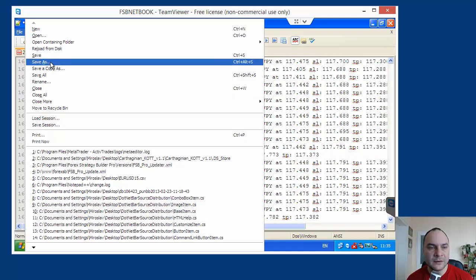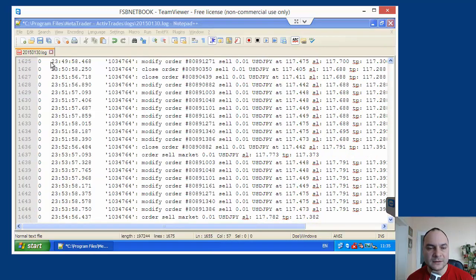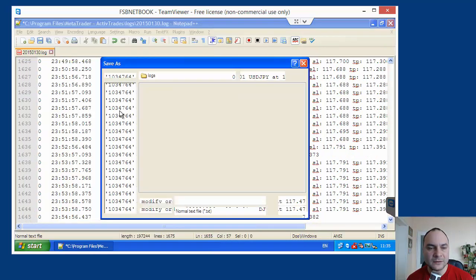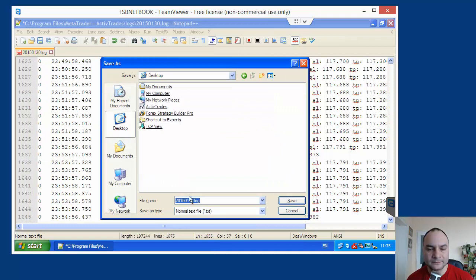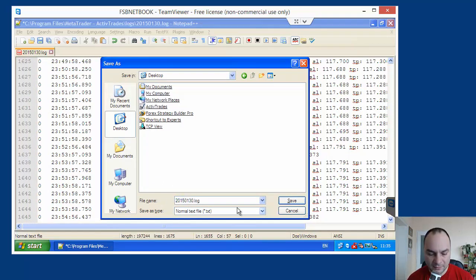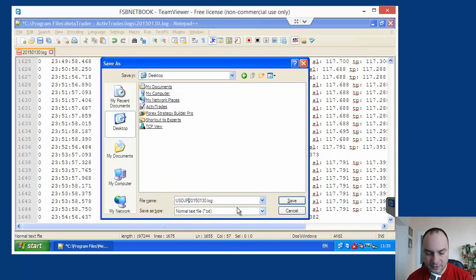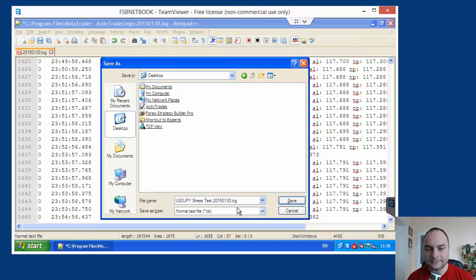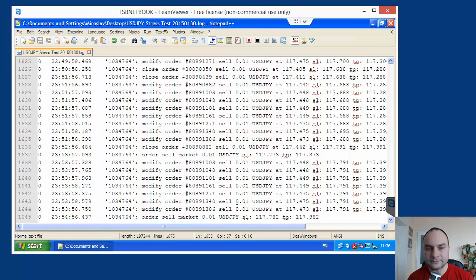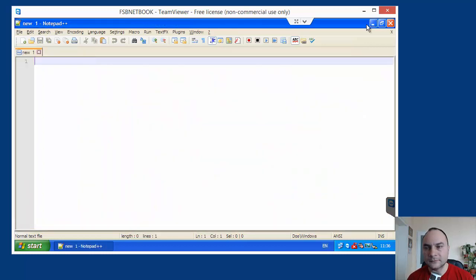I can save that. If I save this. On my desktop. Receive the date. USDGBP. Stress test. Now, this is all for that video.